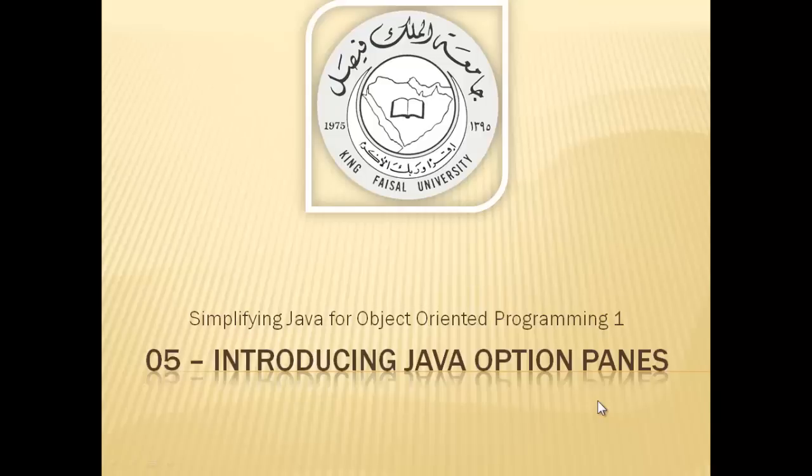Assalamu alaikum. Welcome to this video tutorial on simplifying Java for OOP1 students of King Faisal University and for others who want to learn Java. This is part 5 in this series and is entitled Introducing Java Option Panes.